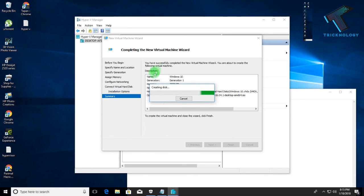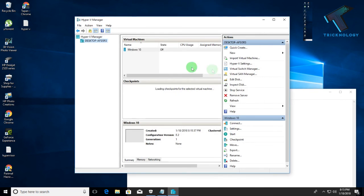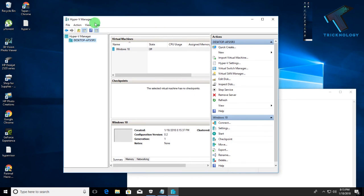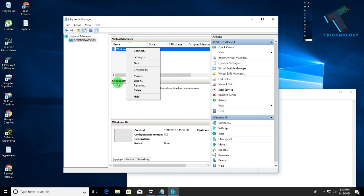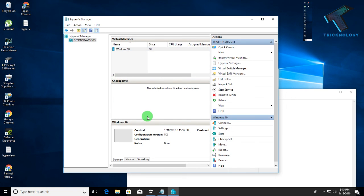The virtual machine is now configuring and after that you will be able to run any virtual machine on Hyper-V. I hope this video was helpful. Please don't forget to click the Subscribe button, Like button, and Share button. If you have any queries or questions, comment below and I will see you guys in the next one. Take care.